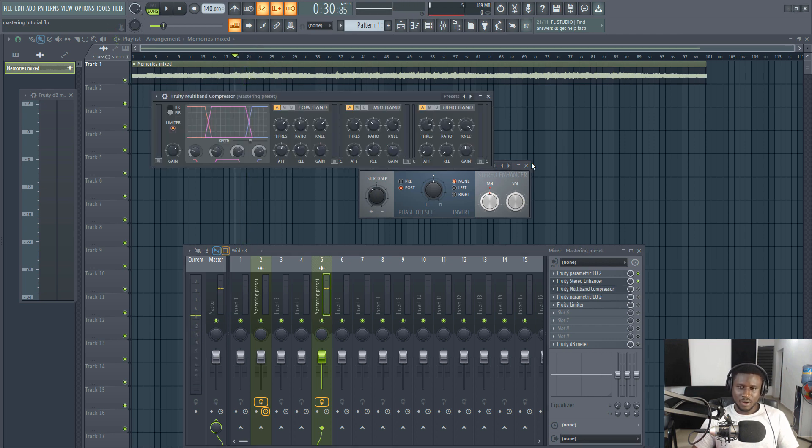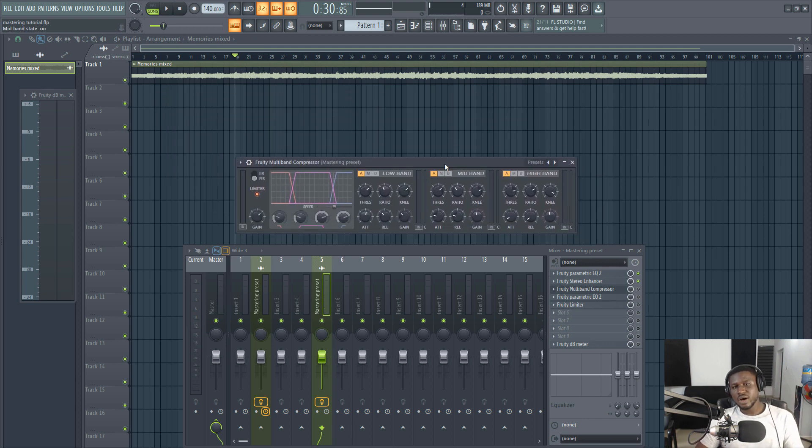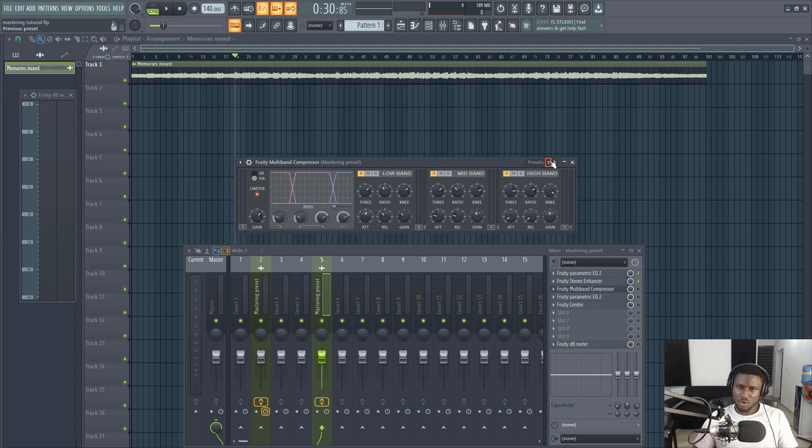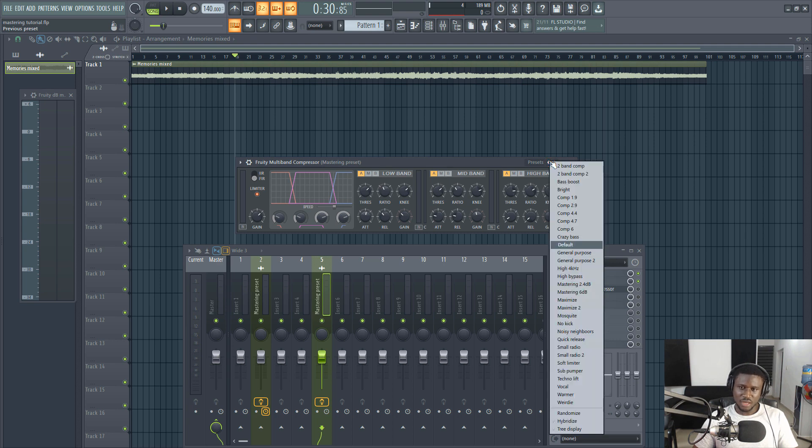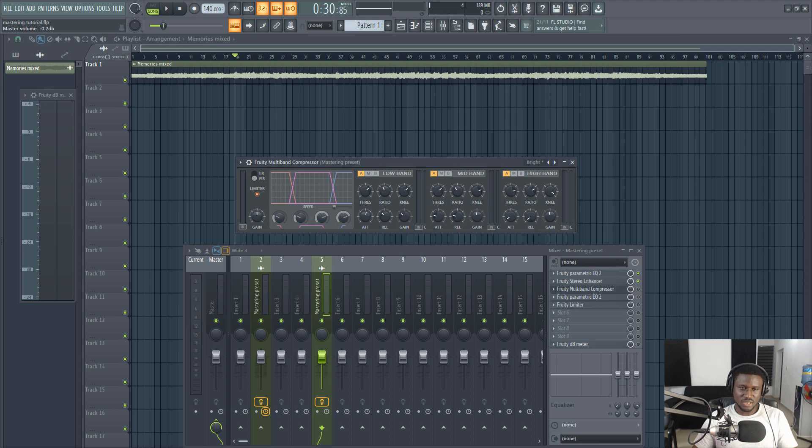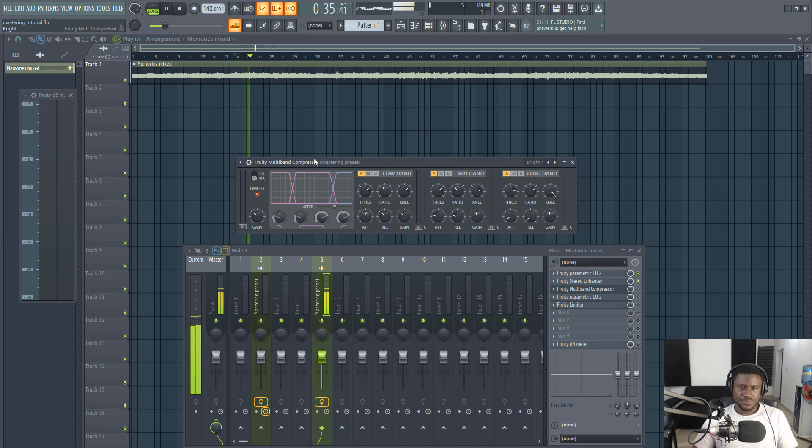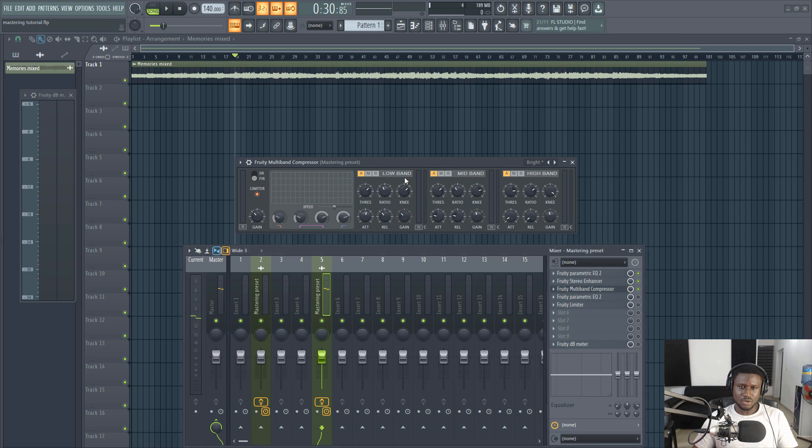The next superpower I added, which is really underrated most times when you see guys mastering in FL Studio, is the fruity multiband compressor. This multiband compressor has a great preset in it that is a killer when it comes to mastering, also easy for mixing vocals. It's called Bright. This is how it sounds without the multiband compressor. Then this is how it sounds with the multiband compressor.